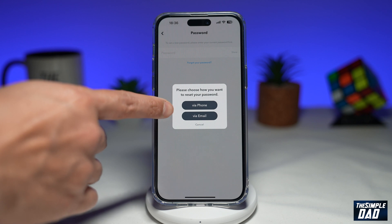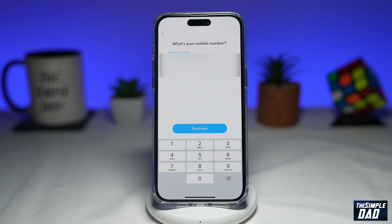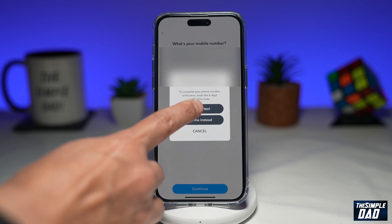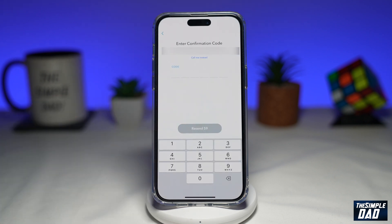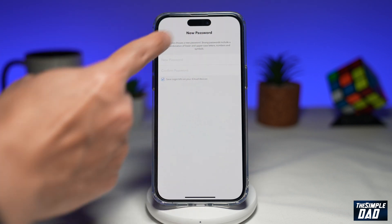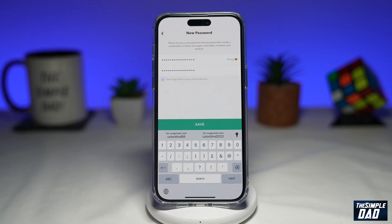Here you can reset your password via your phone or your email — go ahead and choose either one. I'll choose the first one, verify my mobile number, then tap on Continue. You have a choice of getting a text message or a call, so tap on Send via Text. Snapchat will send a text to your mobile number with a code — enter that code, then type in your new password and press Save. That will update your current password.